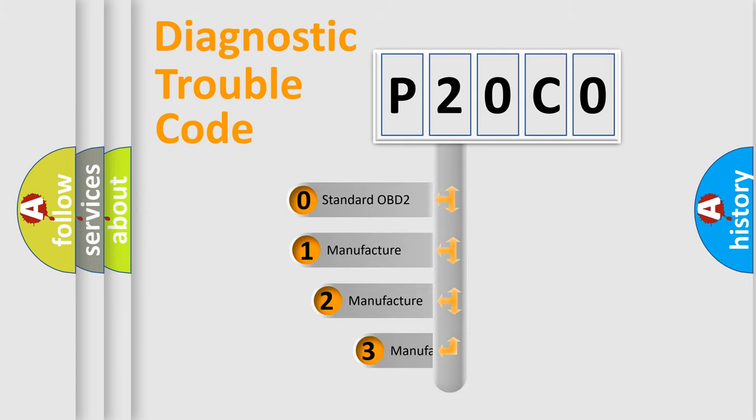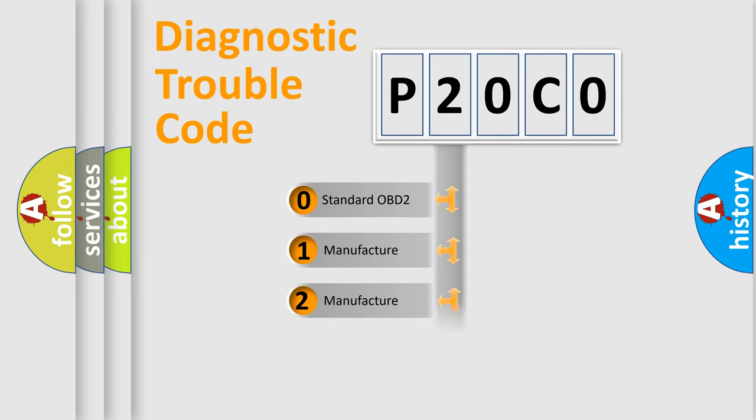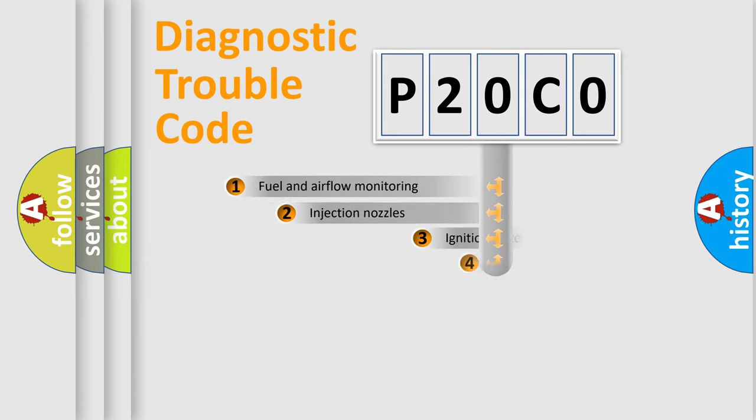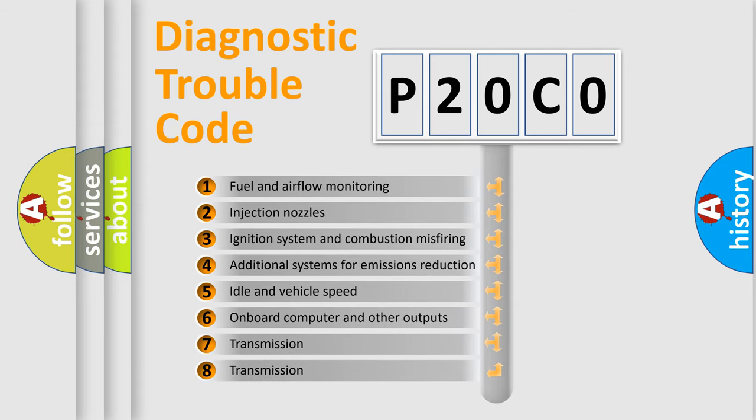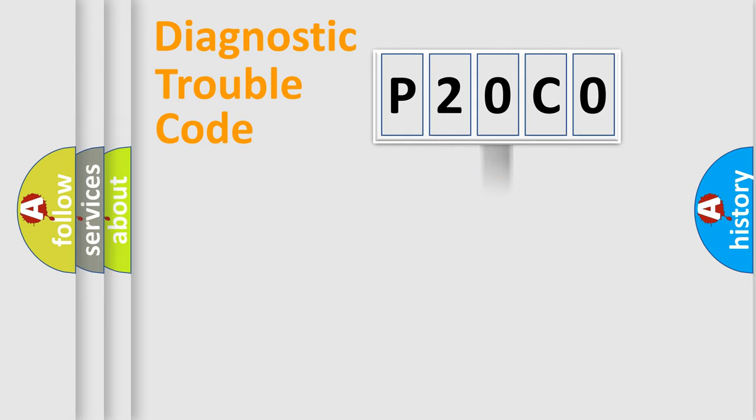If the second character is expressed as zero, it is a standardized error. In the case of numbers 1, 2, 3, it is a car-specific error. The third character specifies a subset of errors. The distribution shown is valid only for the standardized DTC code.